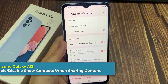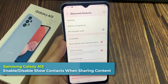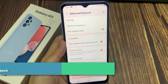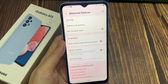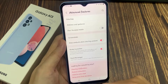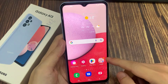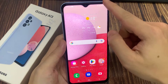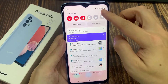Hi everyone, in this video we're going to take a look at how you can enable or disable show context when sharing content on your Samsung Galaxy A13. First, swipe down at the top and tap on the Settings button.